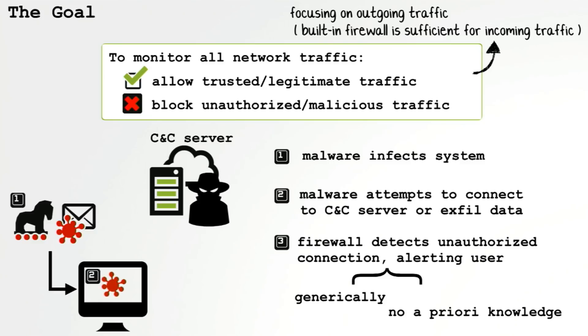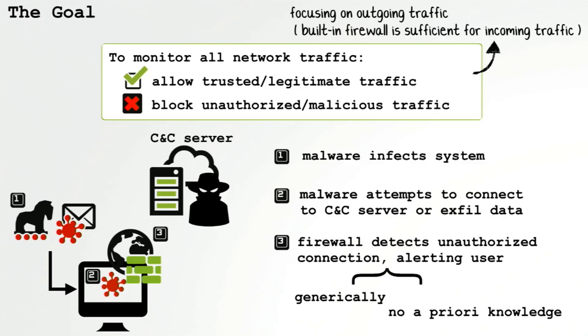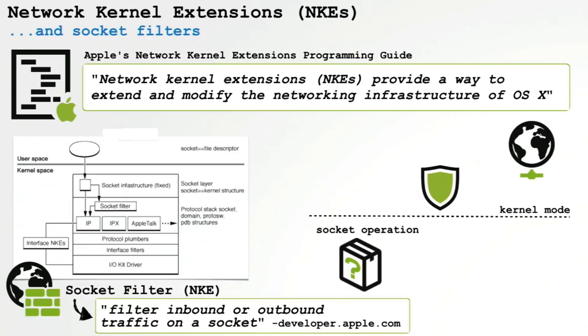There's many reasons you might want to create or install a firewall. Some of the obvious ones are to help protect your privacy. Firewalls are also good at thwarting cyber attacks. Many firewalls are able to generically detect malware that perhaps has gotten onto your system and now is trying to beacon out to talk to a command and control server. So what our firewall will do is monitor all network traffic and allow trusted traffic while detecting and blocking malicious or unauthorized traffic.